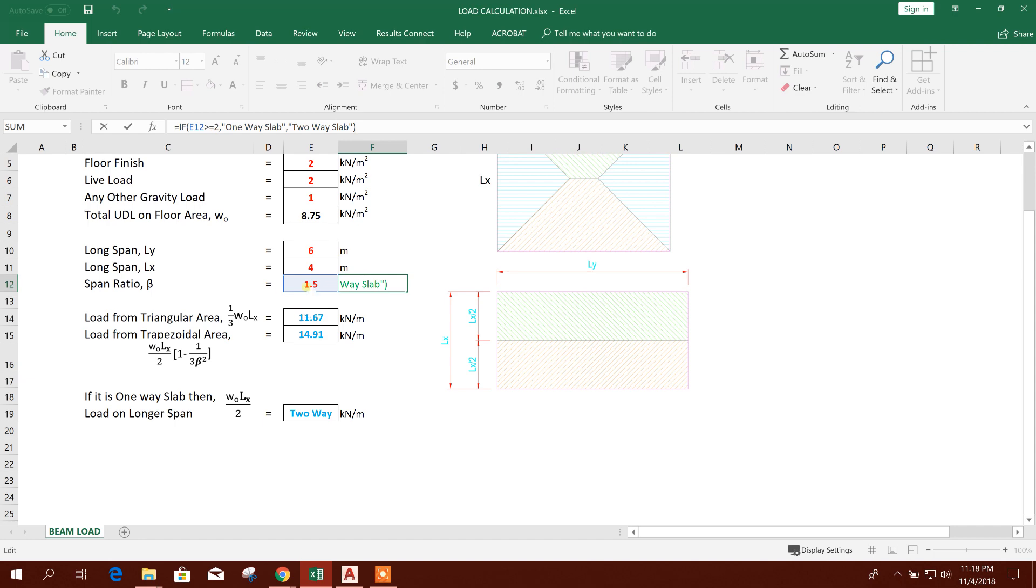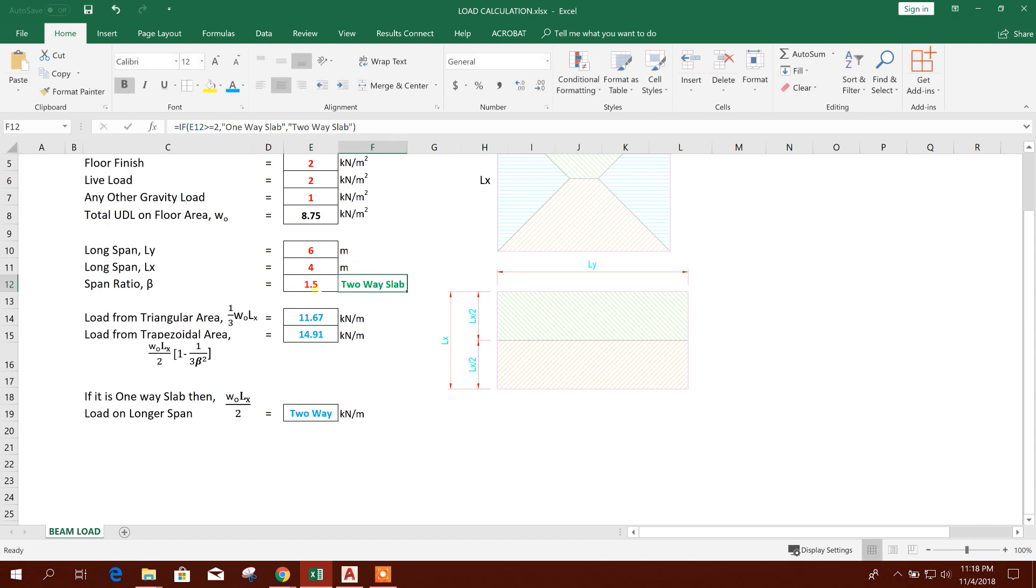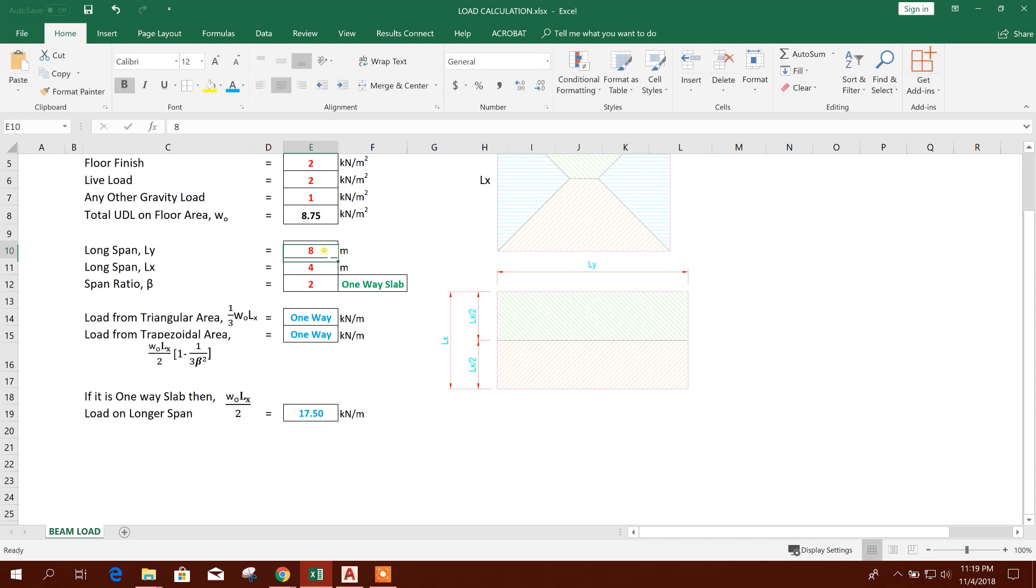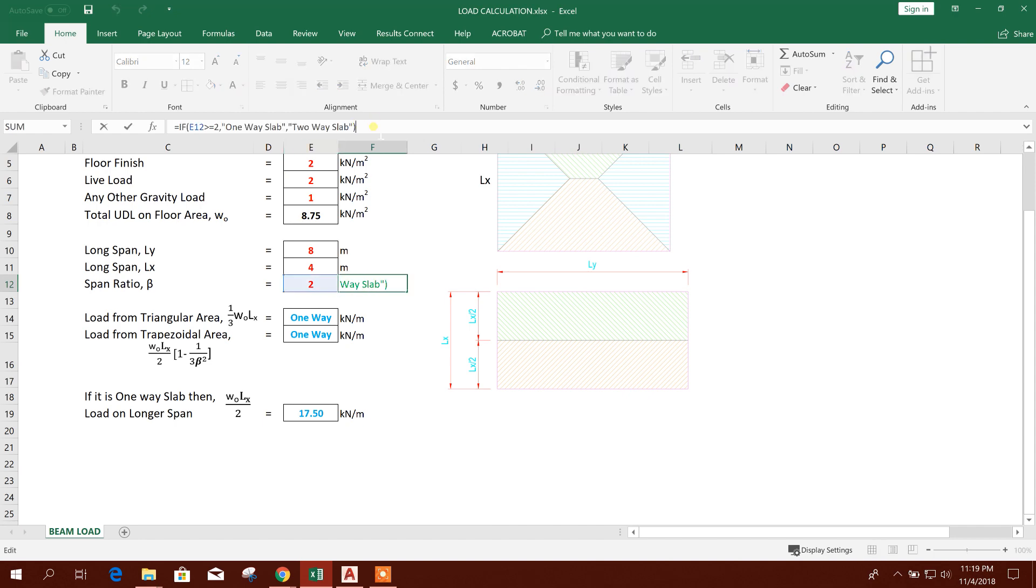If this cell is greater or equal than 2, then it will be one-way slab. Otherwise it will be two-way slab. So as it is less than 2, so it is showing two-way slab. For example, if it is one-way slab, if we put 8, then 4, it is coming 2, so it is showing one-way slab. So this is the logic.